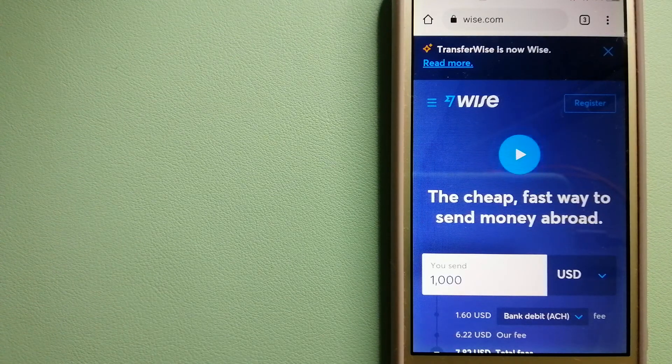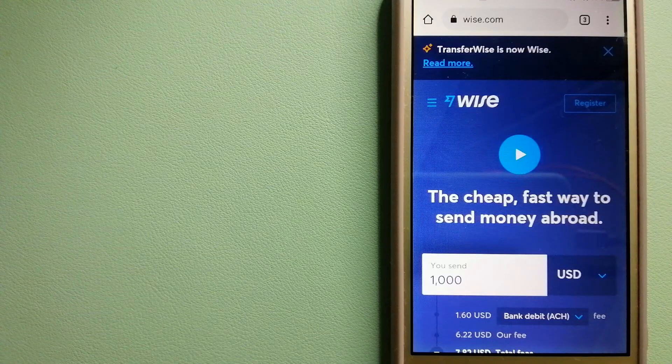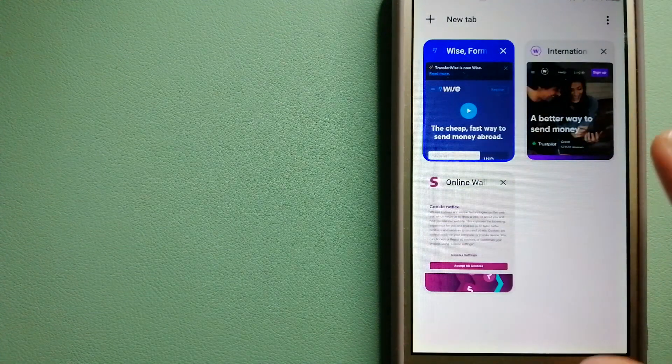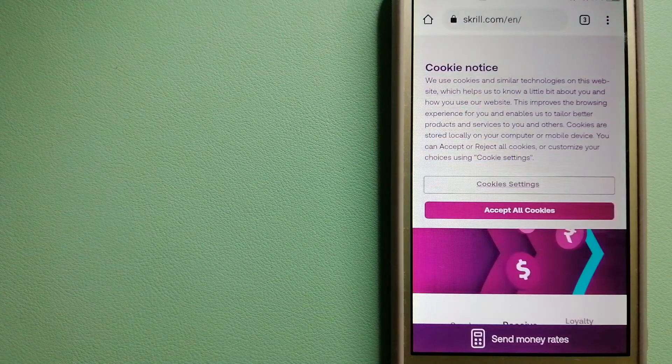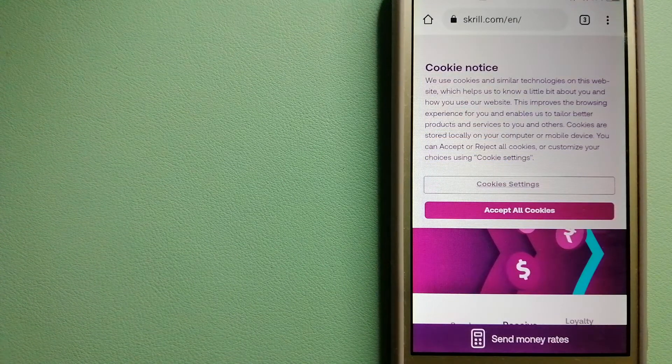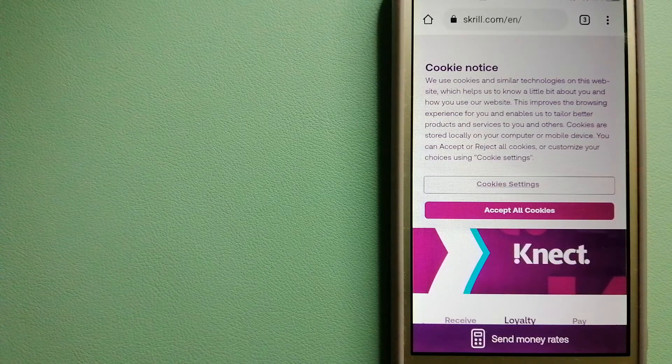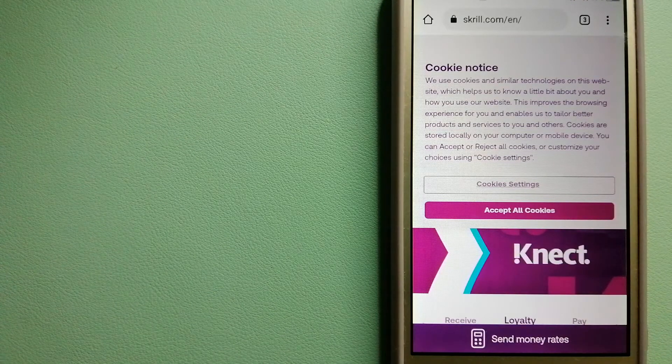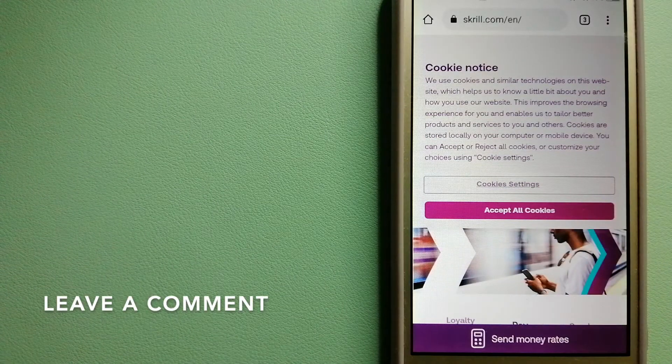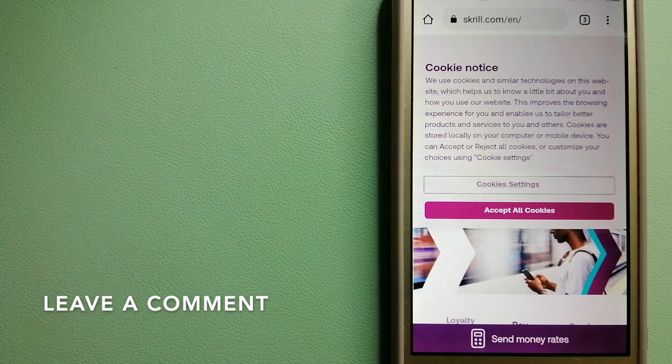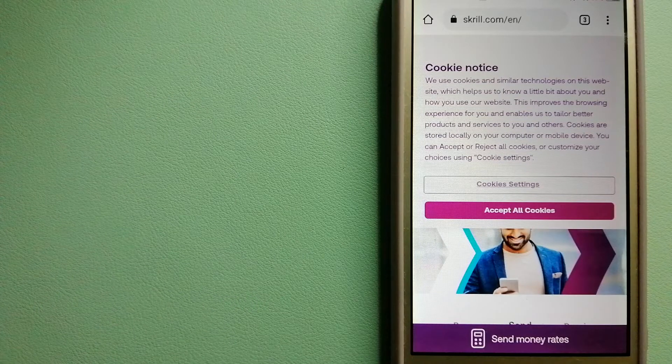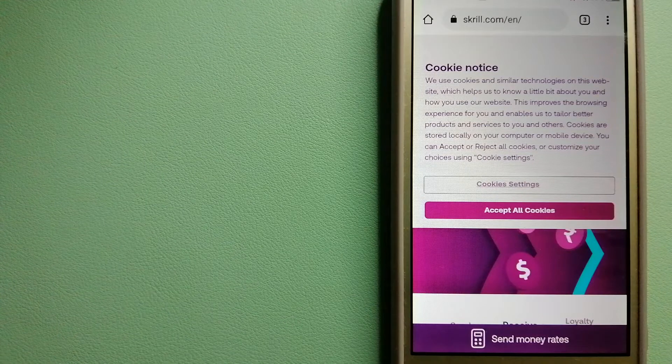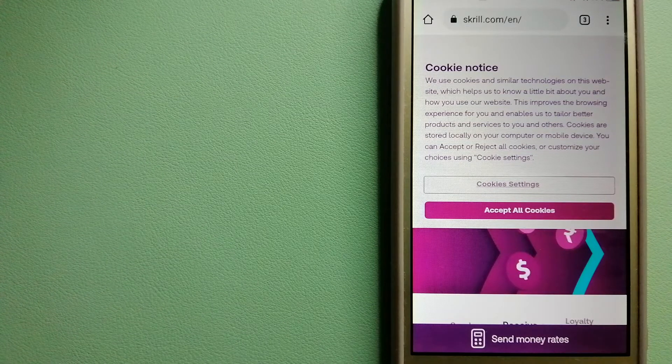The second option is Skrill. This is a digital wallet provider established in 2001 which offers a range of online payment and money transfer services. Customers can upload money to their Skrill wallet using various payment options including by card, by bank transfer, and a number of alternative payment methods.